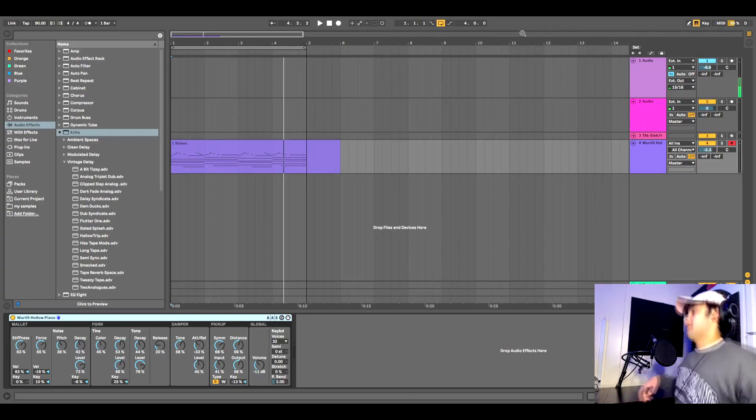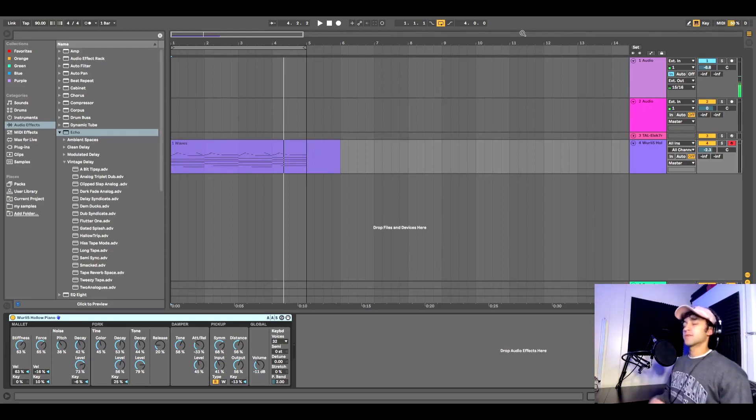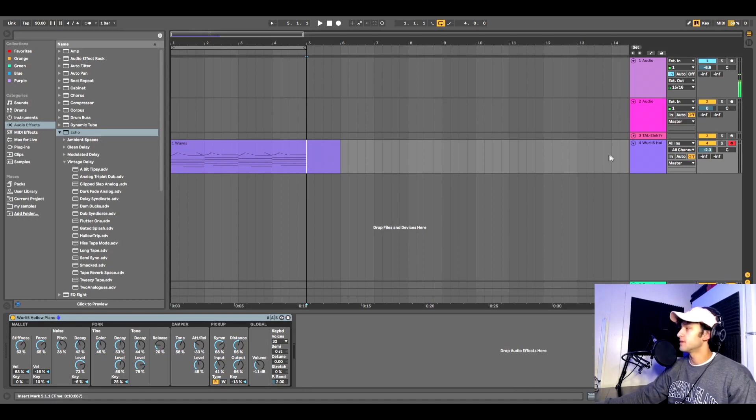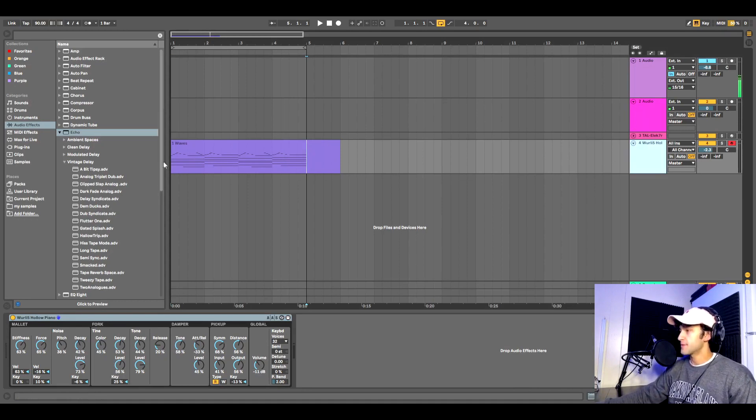So I have a pretty basic MIDI clip loaded up on an e-piano. This is what it sounds like.